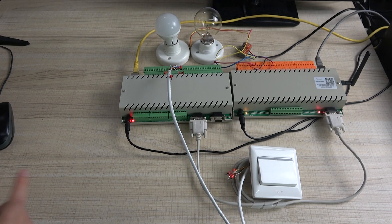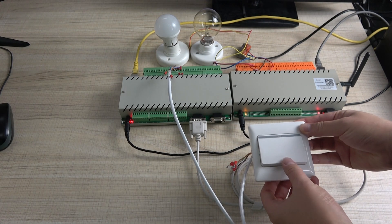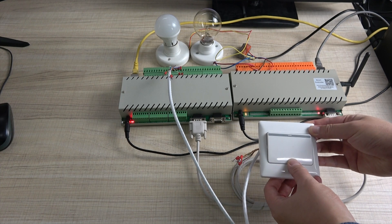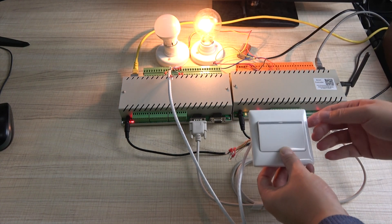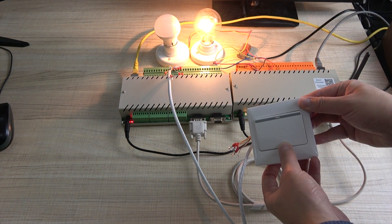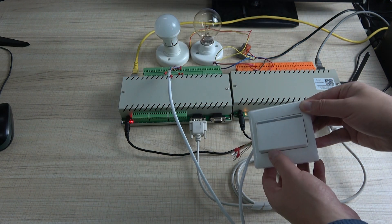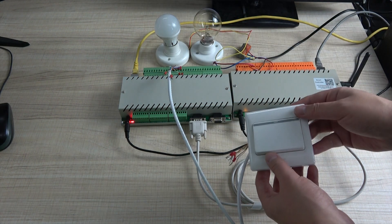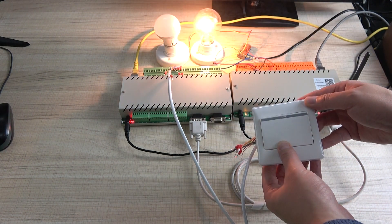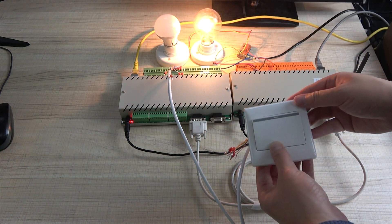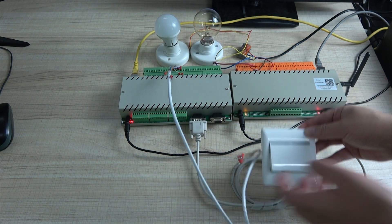Now we can see the result. You can see when we press, it's on. When I remove, it's off. Press - on. Remove - off.